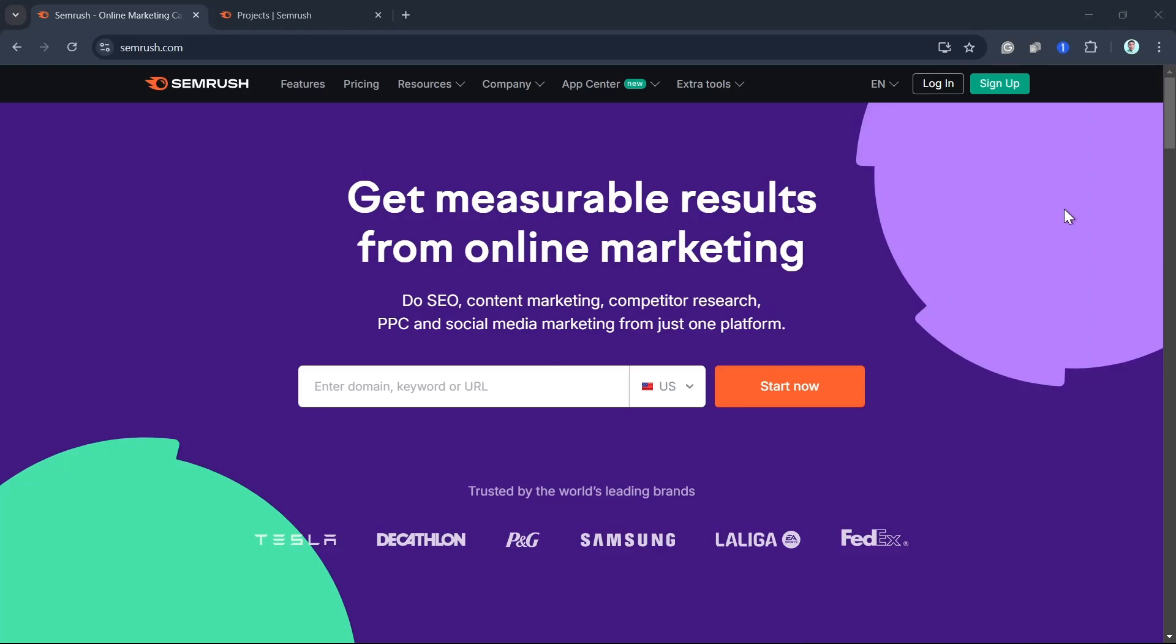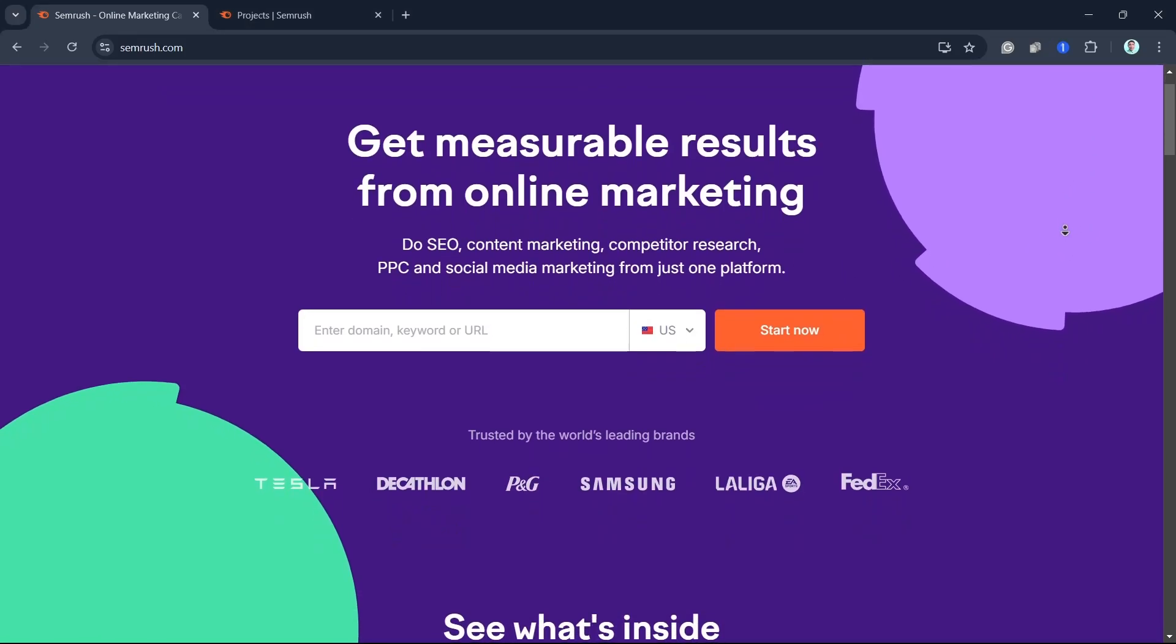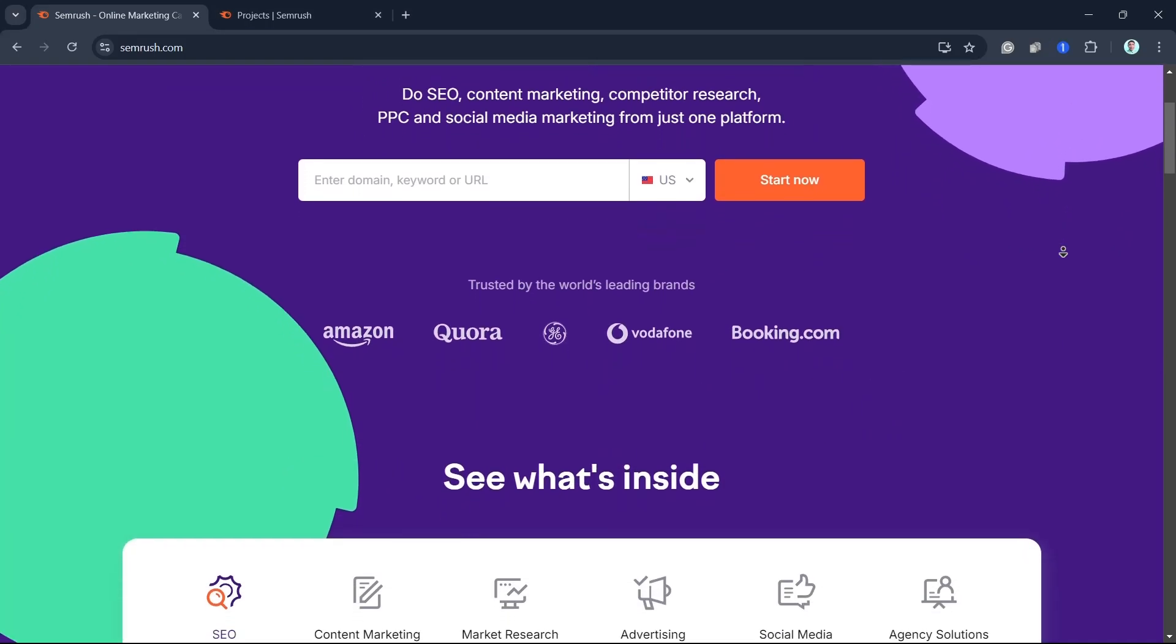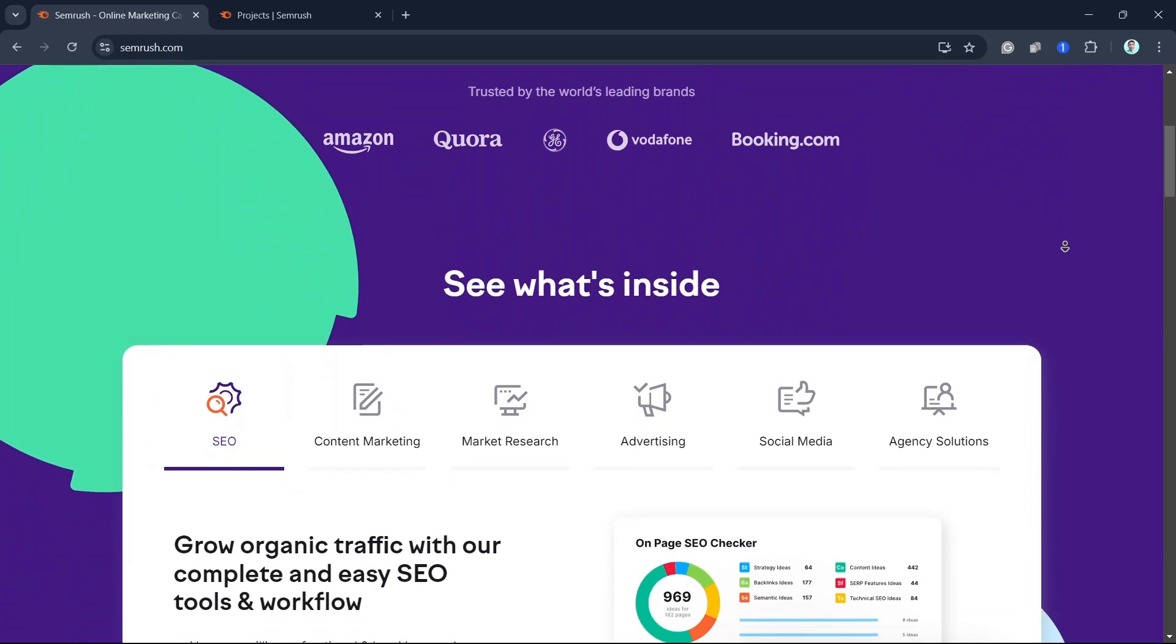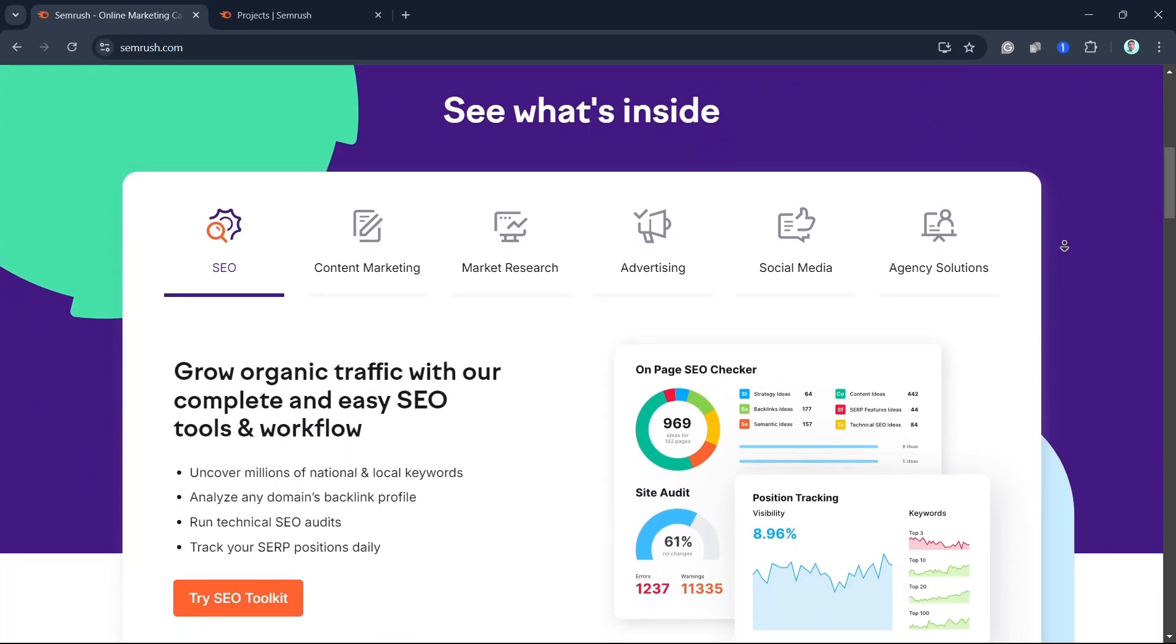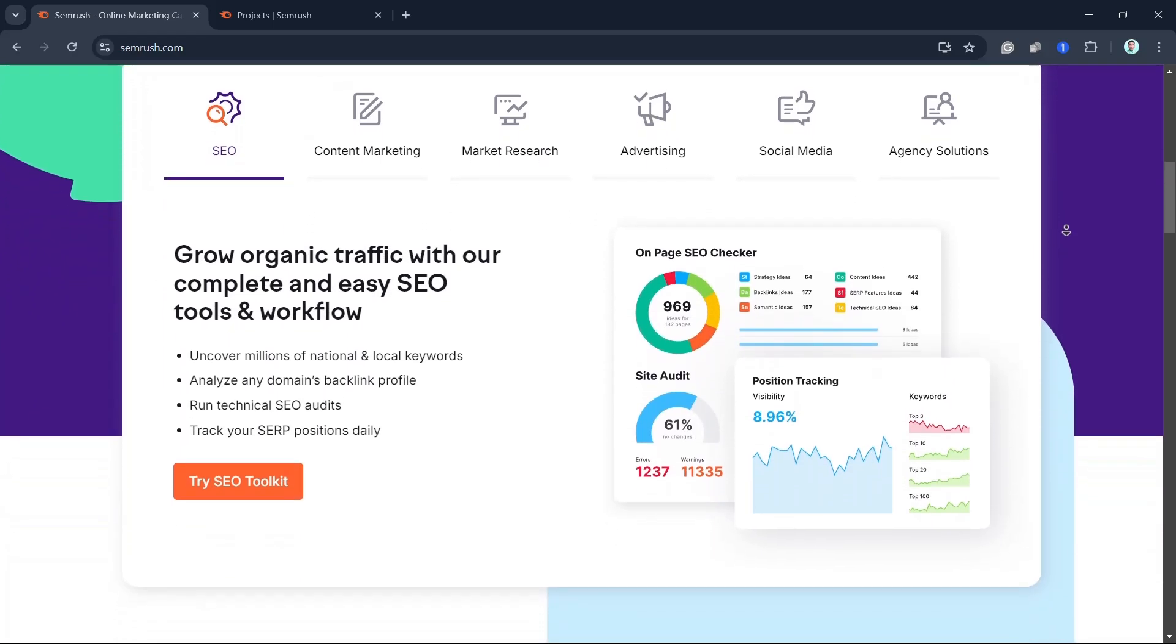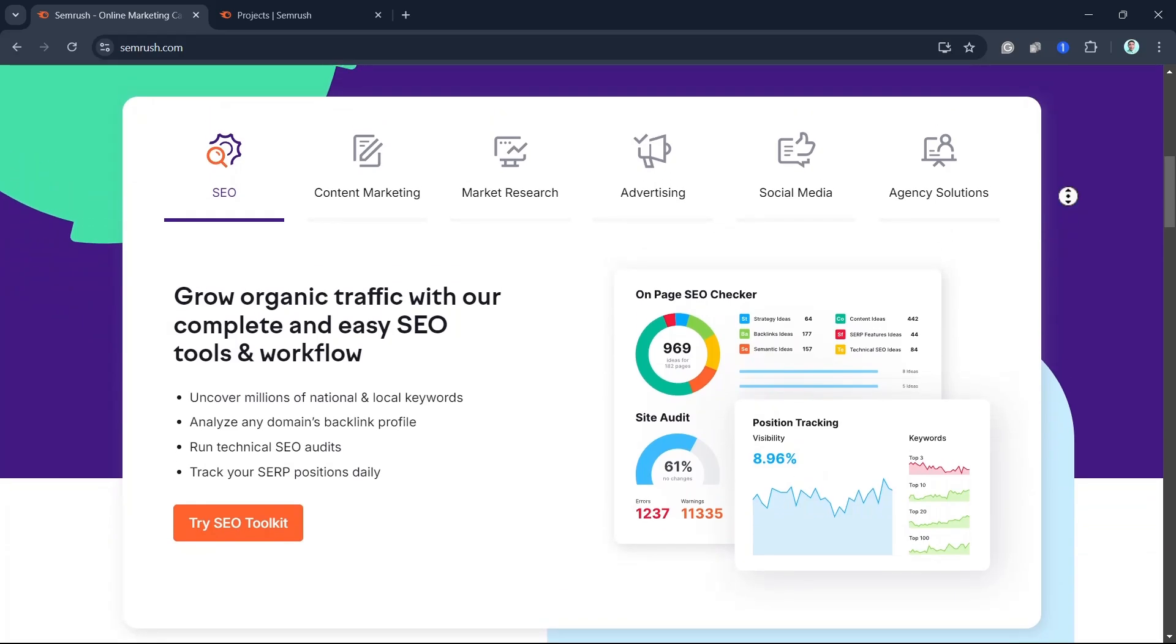Hey everyone, welcome back to another quick how-to. In this video, I'm going to show you how to use SEMrush to create blog posts that not only rank high on Google, but also drive the right traffic to your website. So let's jump right in.